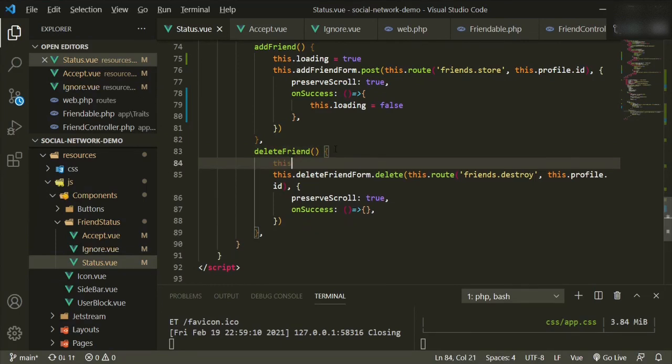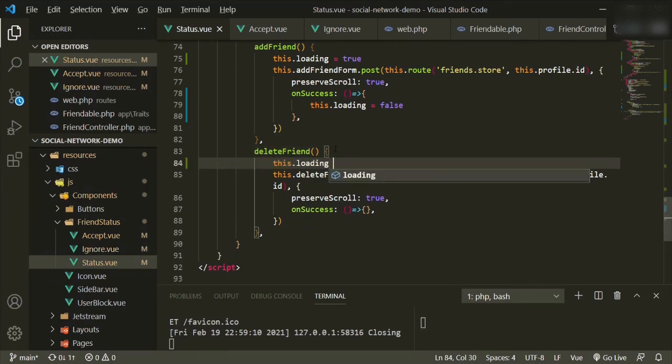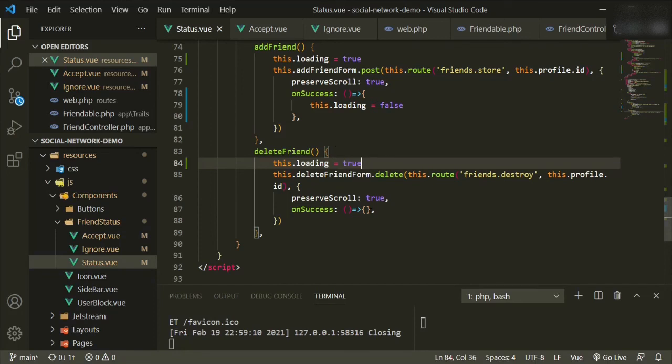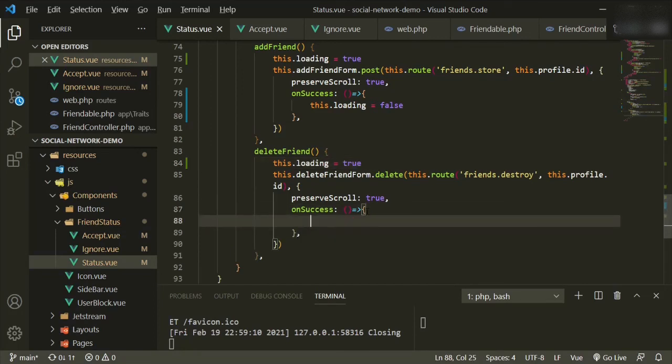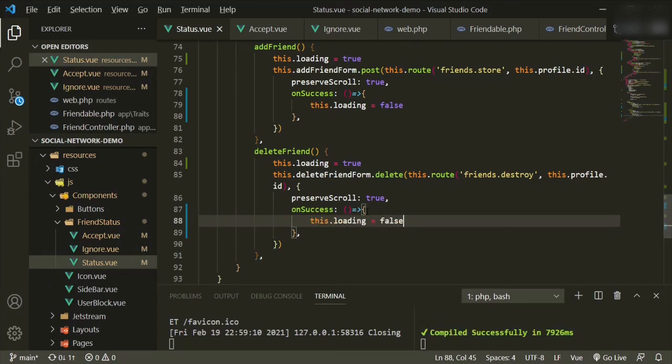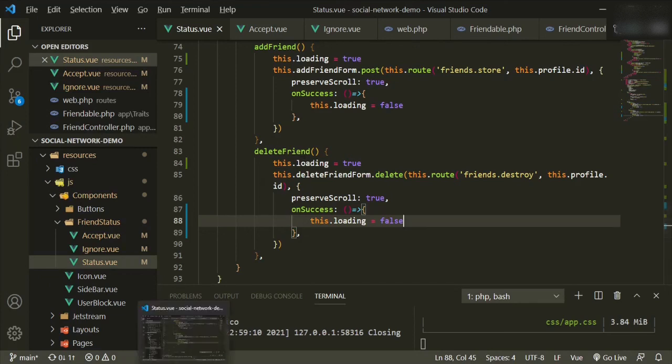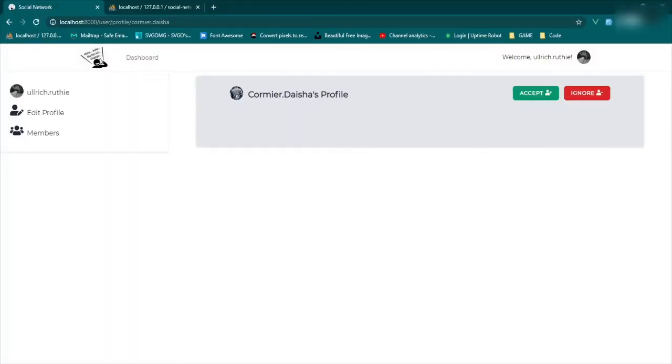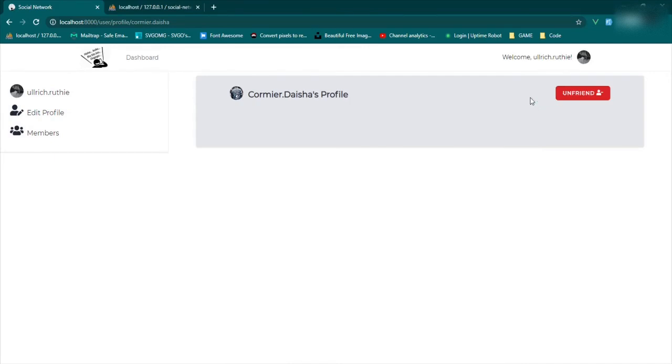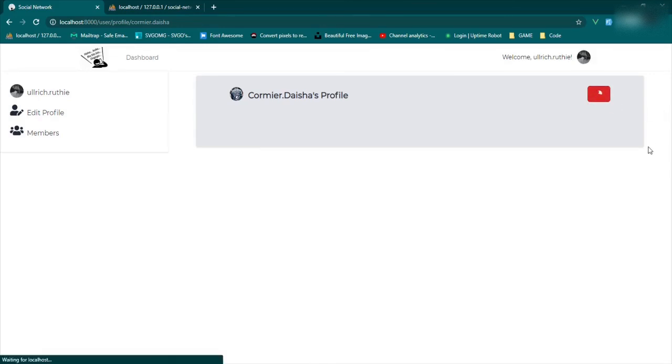Go down. This.loading equals true, and on success, this.loading equals false. And we won't have to worry about conflicts for this because the add friend and the delete friend buttons aren't displayed at the same time. So let's try these out. Refresh. So now we can go ahead and click accept. And now we have unfriend and we can click that and that spinner will work there too. Fantastic.